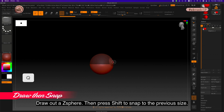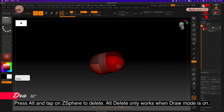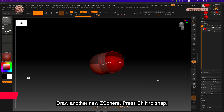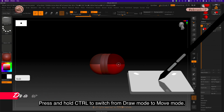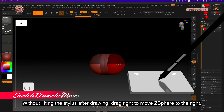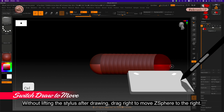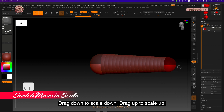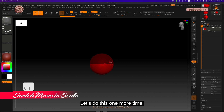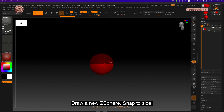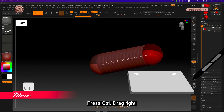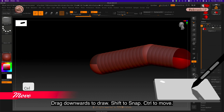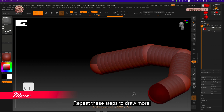Draw out a Z sphere, then press Shift to snap to the previous size. Press Alt and tap on a Z sphere to delete — Alt delete only works when draw mode is on. Press and hold Ctrl to switch from draw mode to move mode; without lifting the stylus after drawing, drag right to move the Z sphere. Re-press Ctrl to switch to scale mode: drag down to scale down, drag up to scale up. Let's draw a long chain — draw a new Z sphere, snap to size, press Ctrl, drag right, release all and repeat.